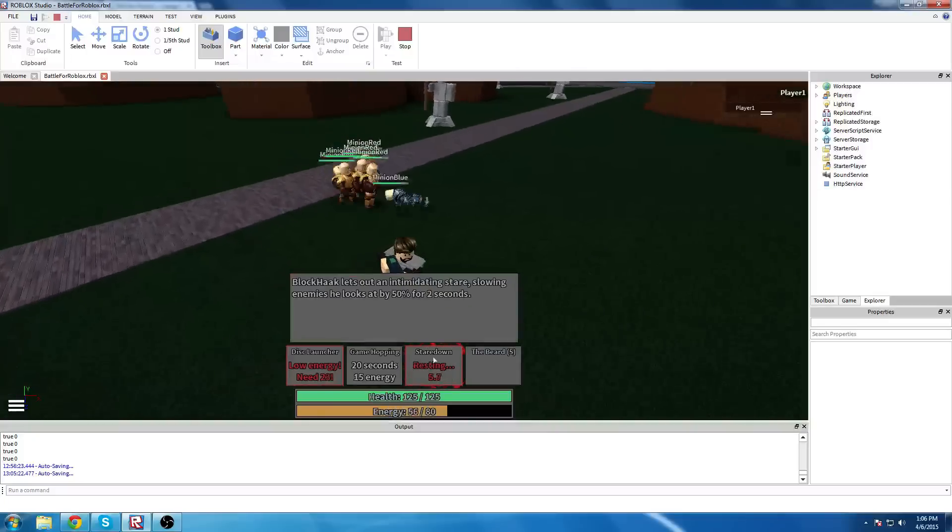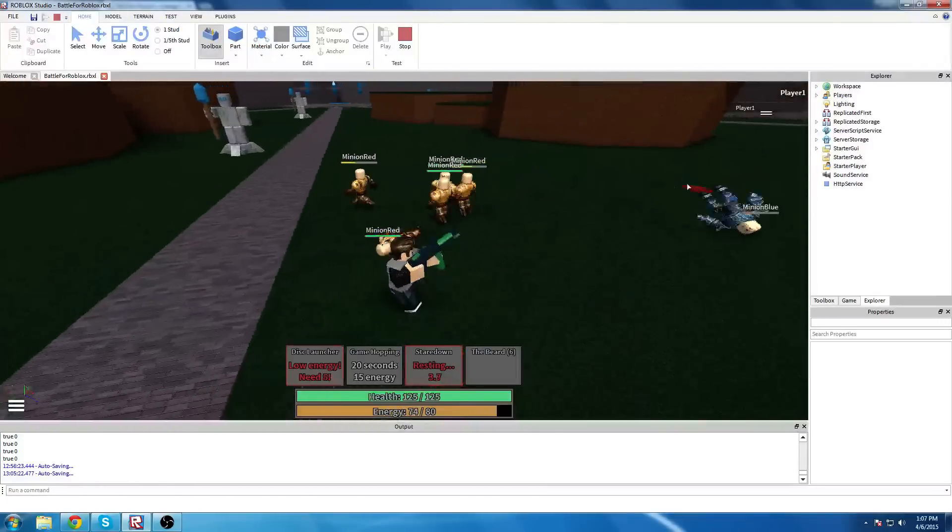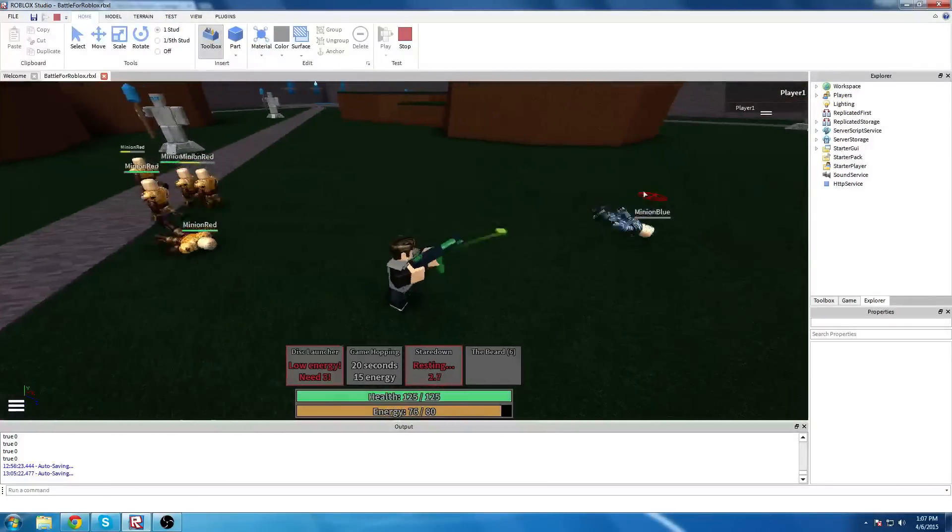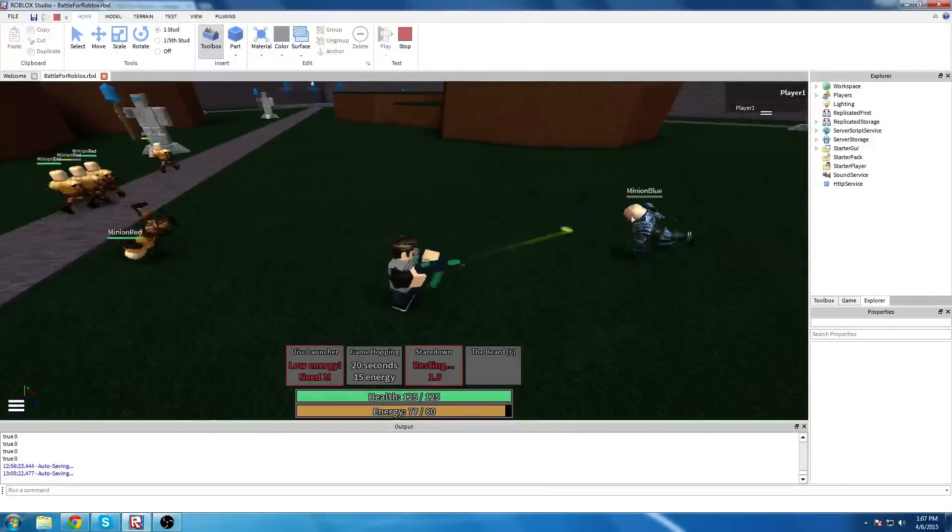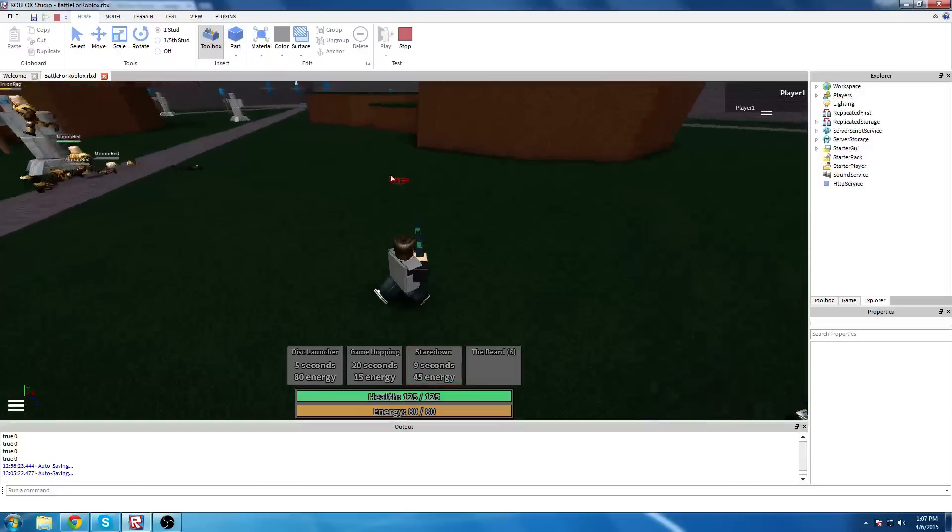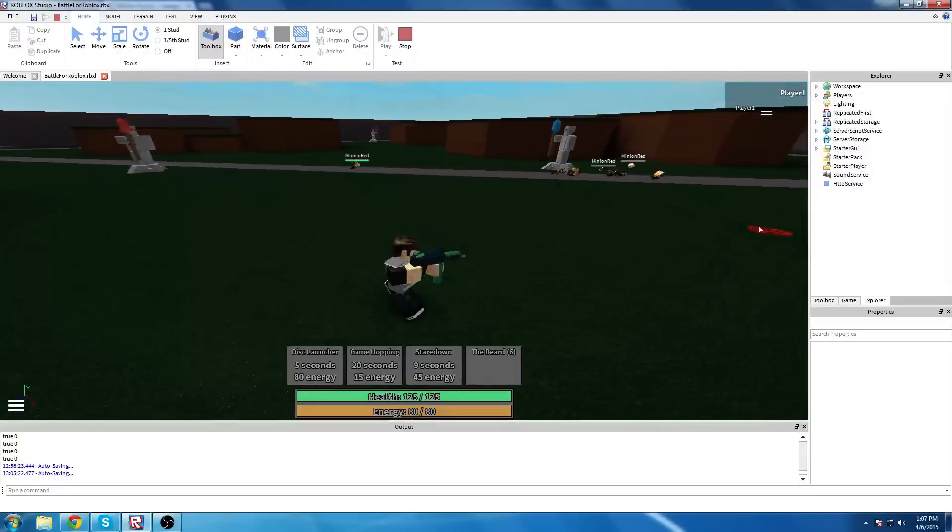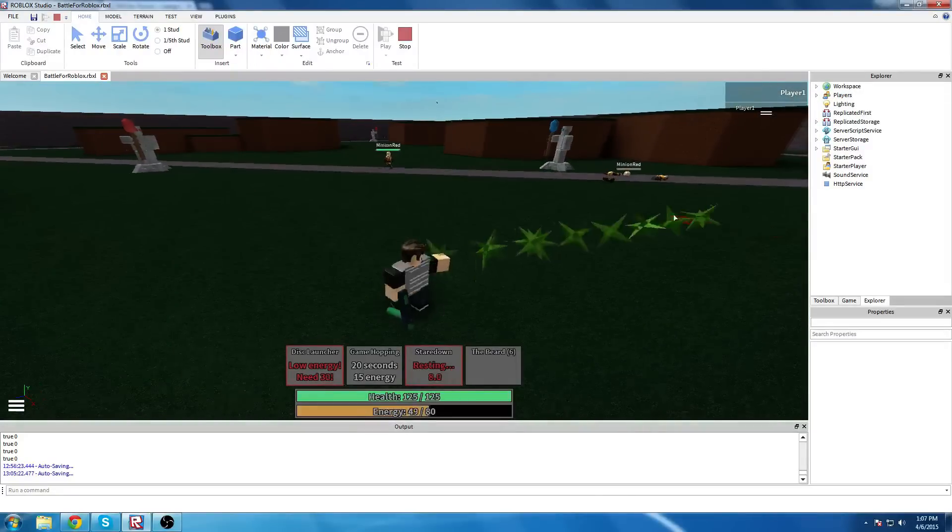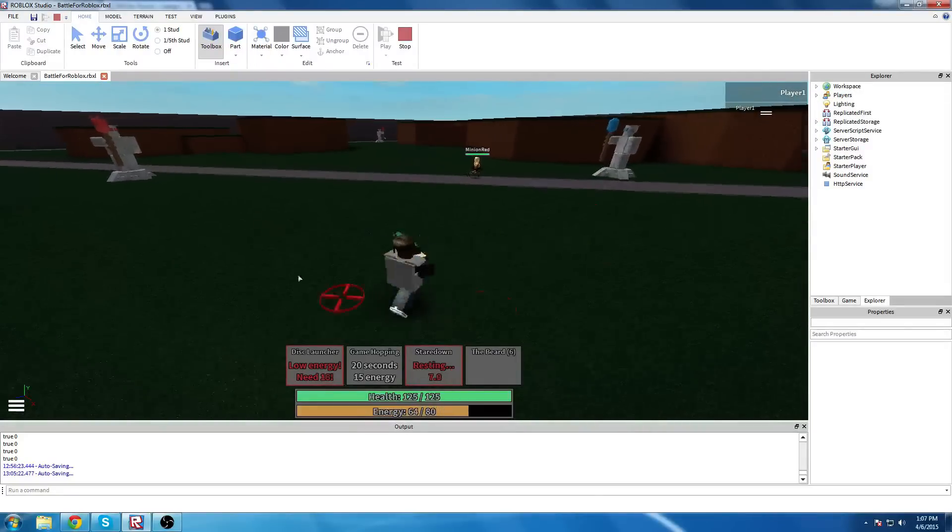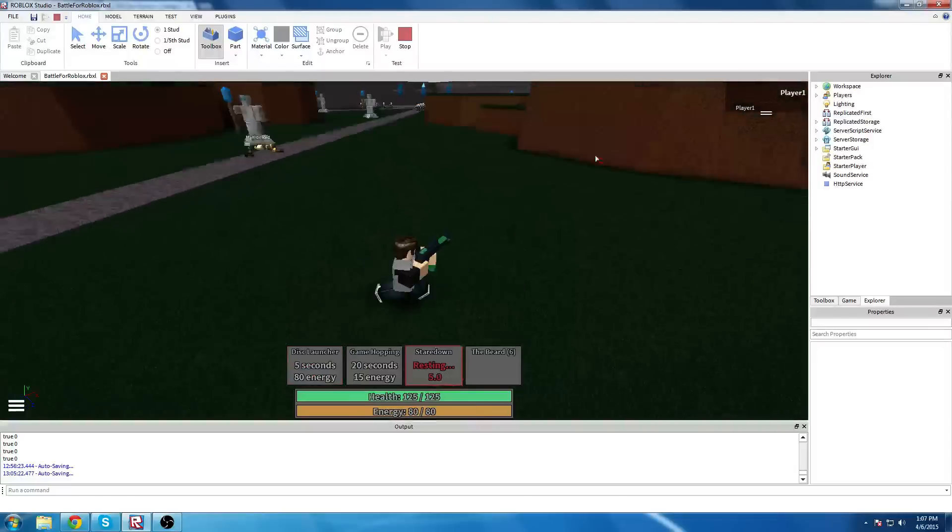Which is very simple, it's just a piercing slow for a couple of seconds. Helps you finish off those foes at the last second. Also note, you can't move or change rotation when you're channeling Stare Down.